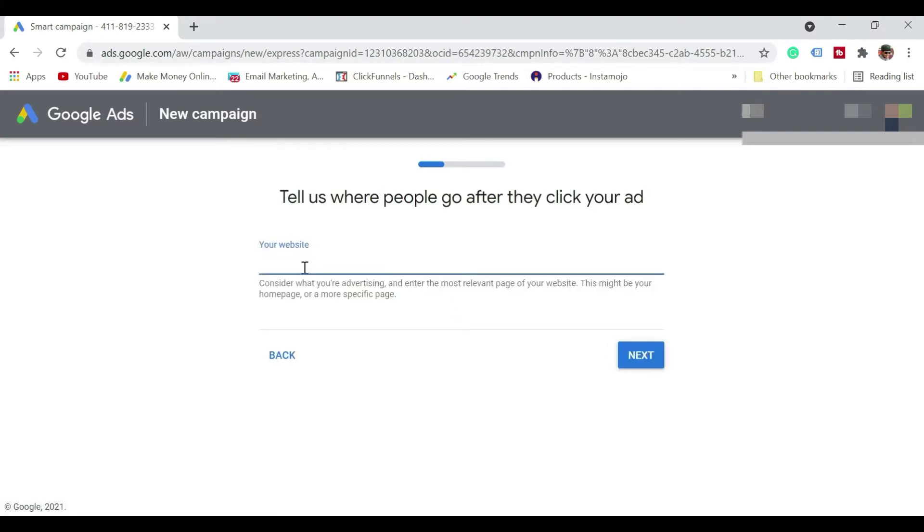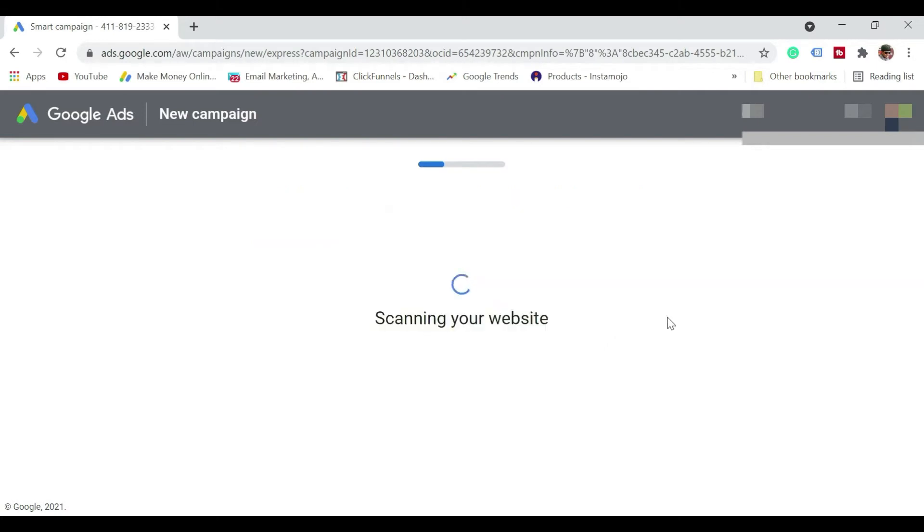So it says your website. In this case, you can just give your YouTube channel link. So that's enough. So I've just given my YouTube channel link. Let me just click on next.